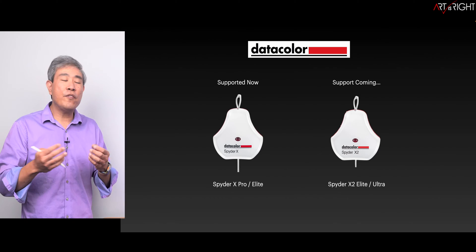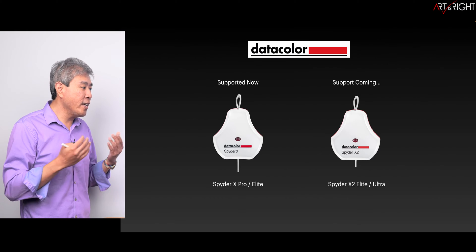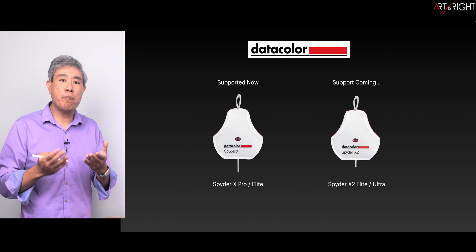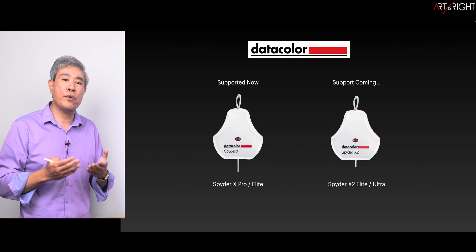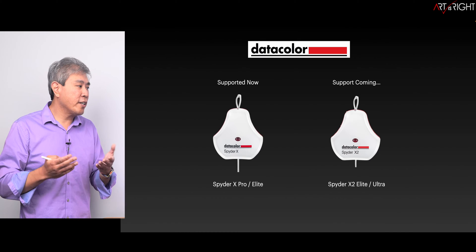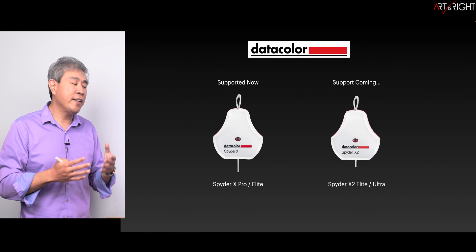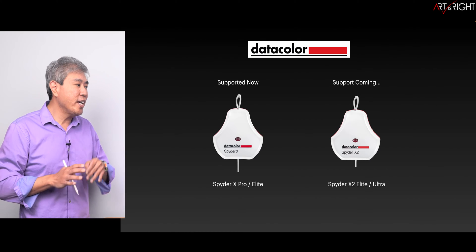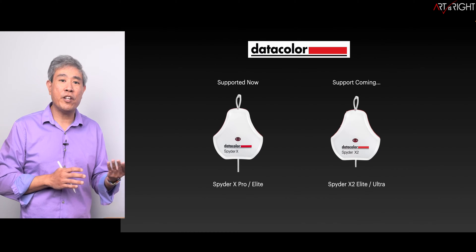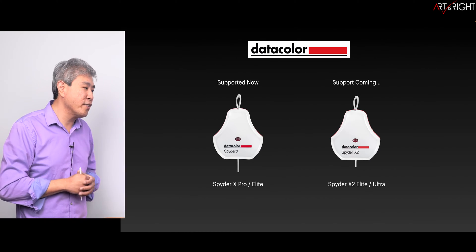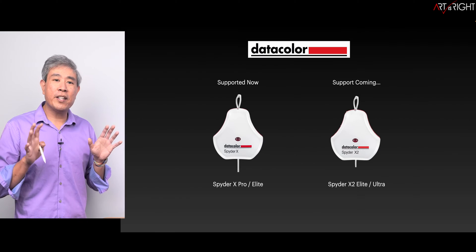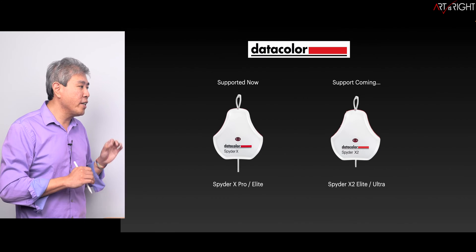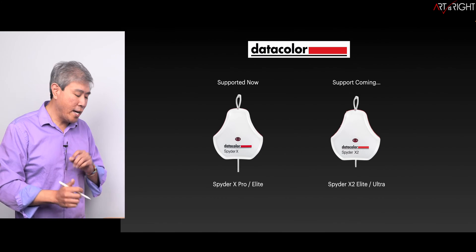Now the other thing that many of you have been asking: is the new SpiderX2 currently supported? The support for that is not available yet but it is coming in the future. But these are the supported devices from Datacolor.